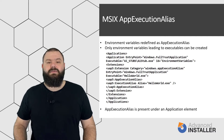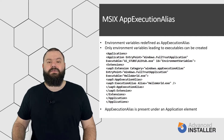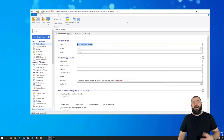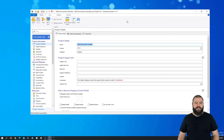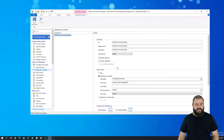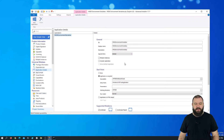Now let's have a look at how you can add an app execution alias with Advanced Installer. I already went ahead and created a small MSIX project in Advanced Installer. I only added a hello world.txt and, as mentioned, I declared this as the application of the MSIX package.